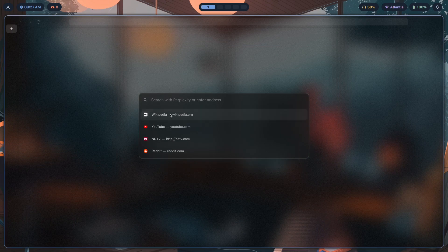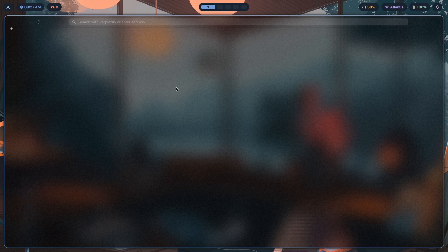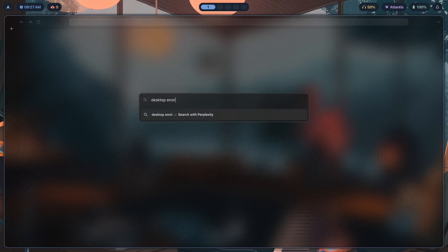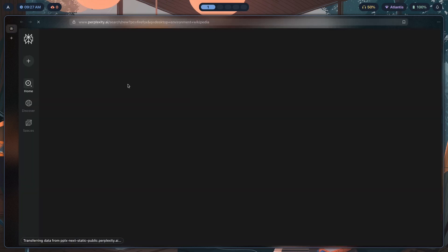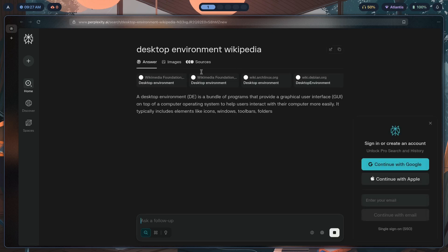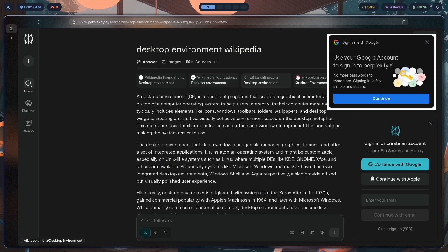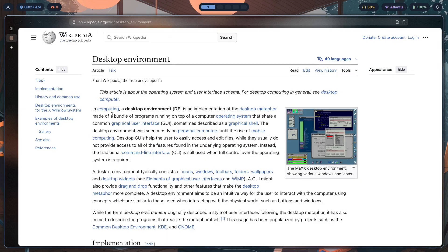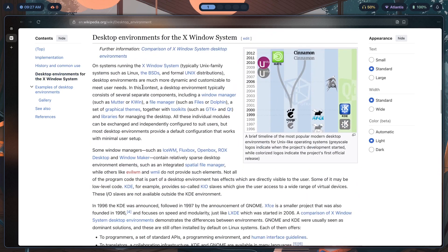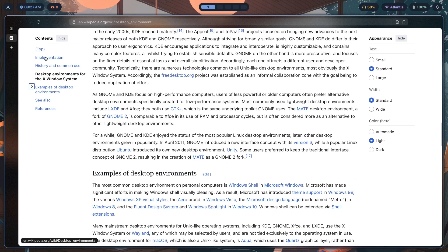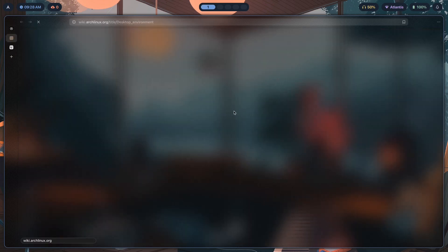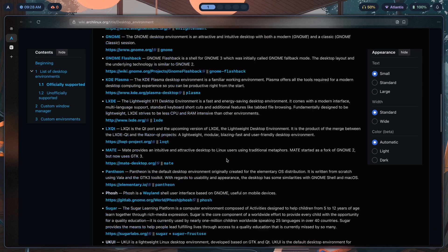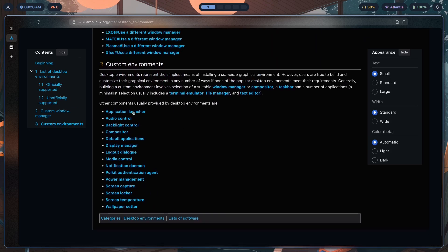Let's look at what parts of a desktop environment exist, because we need to know what we're working with. If we look at the desktop environment article on Wikipedia and then the Arch Wiki, we should find a list of all the components provided by desktop environments. Let's scroll down and find them there.